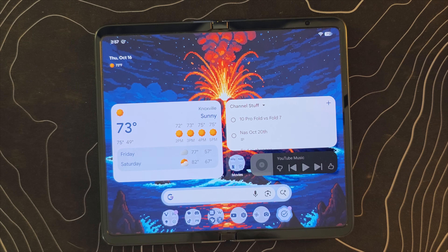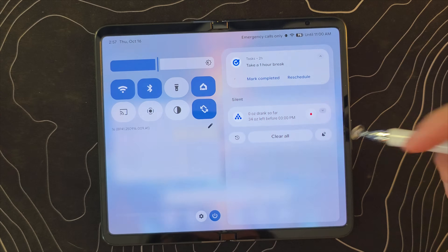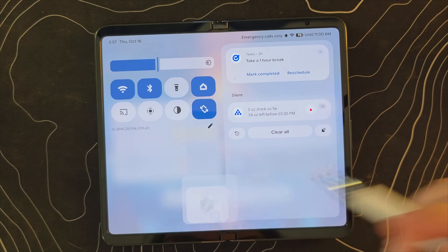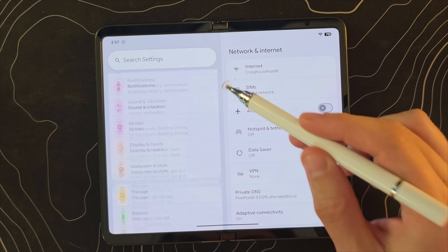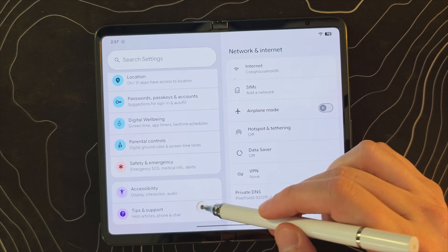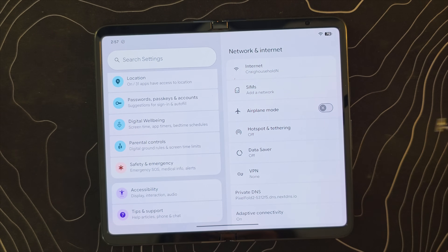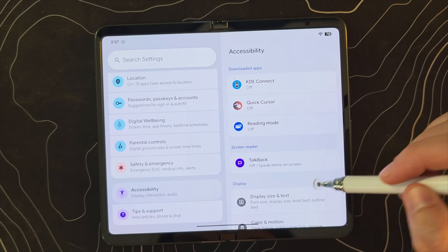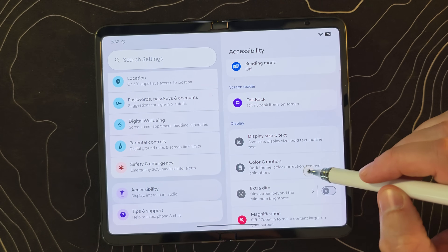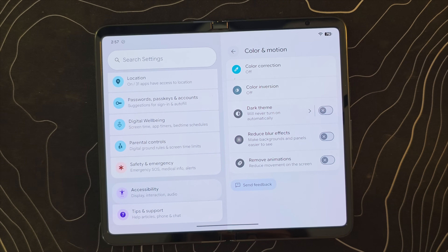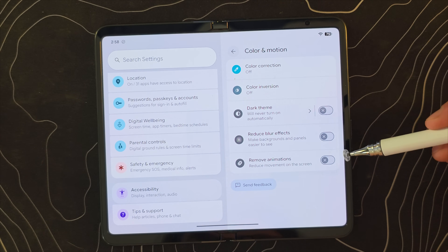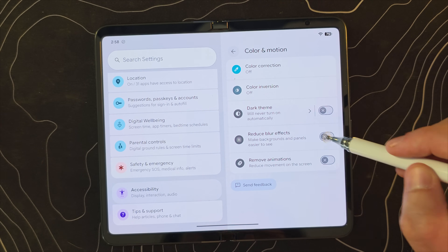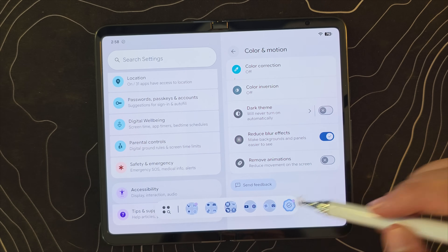But maybe you don't like that, and if not, you can now go into your Settings, come down to Accessibility, and look for Color and Motion. There is an option now to reduce the blur effects.